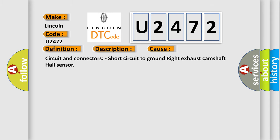This diagnostic error occurs most often in these cases: circuit and connectors, short circuit to ground right exhaust camshaft hall sensor.